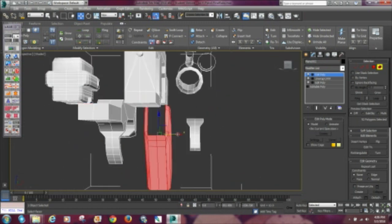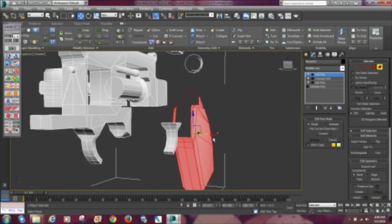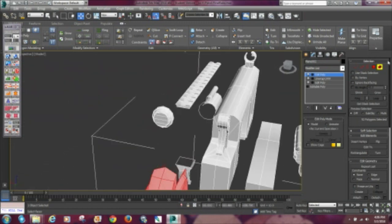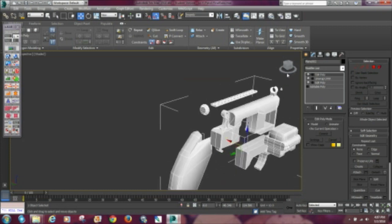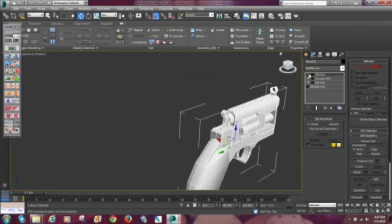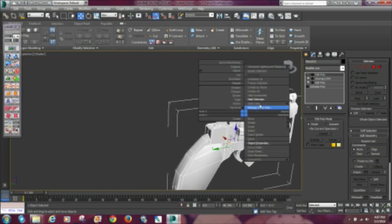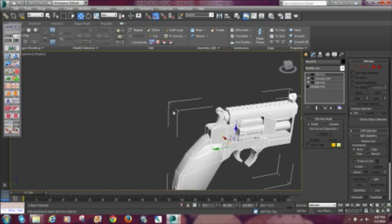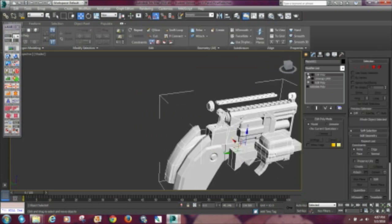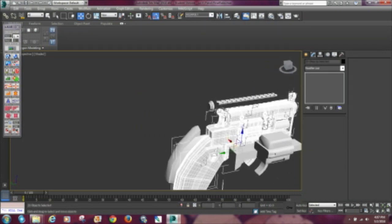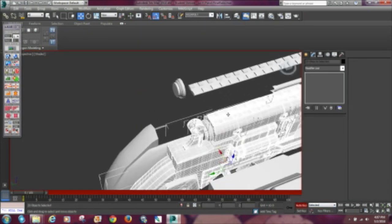Once you're done with this, you're gonna uncheck the light bulb next to the edit poly modifier. It basically undoes what you did in edit poly, bringing the low poly model back to its original state.